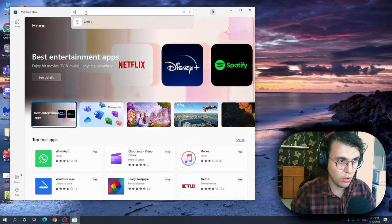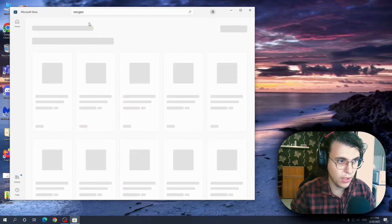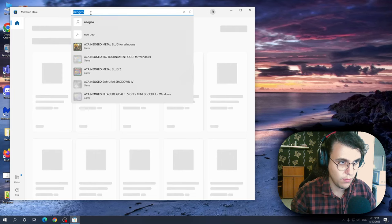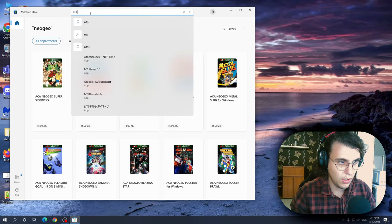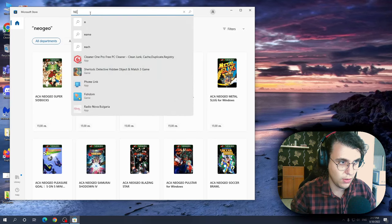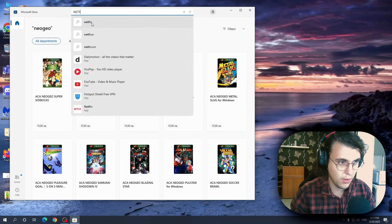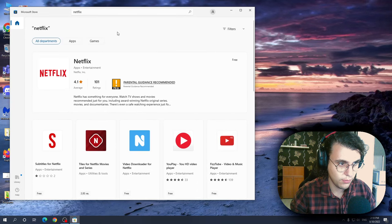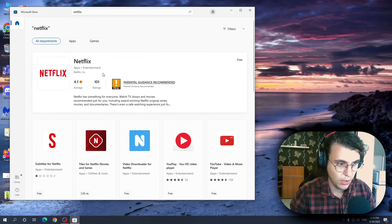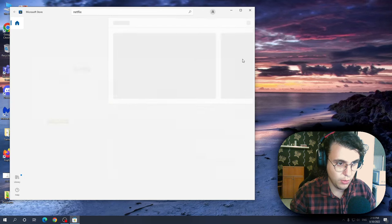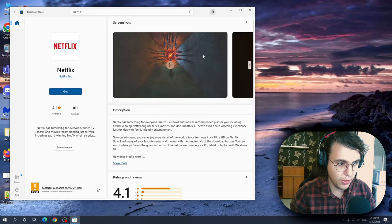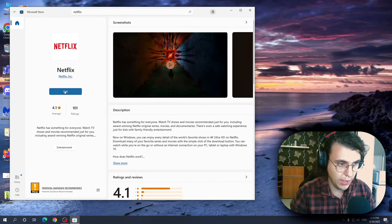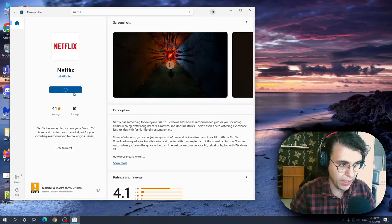And here we want to search Netflix. We want to click on it and click get.